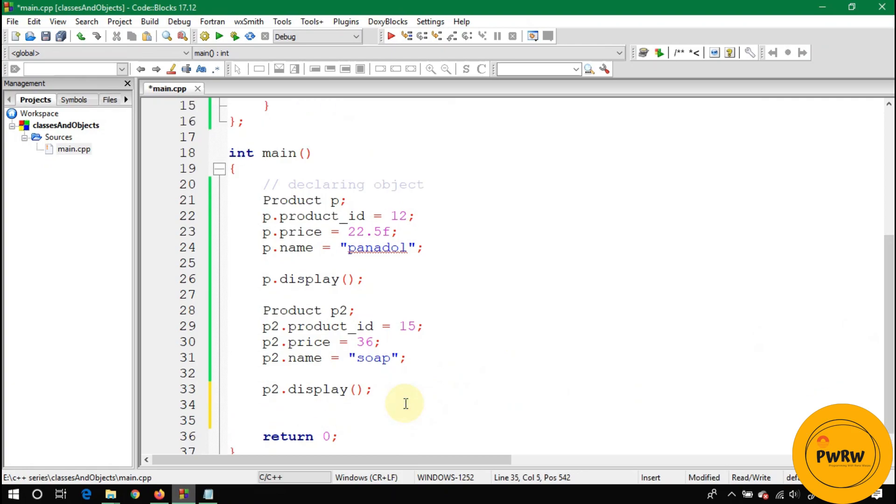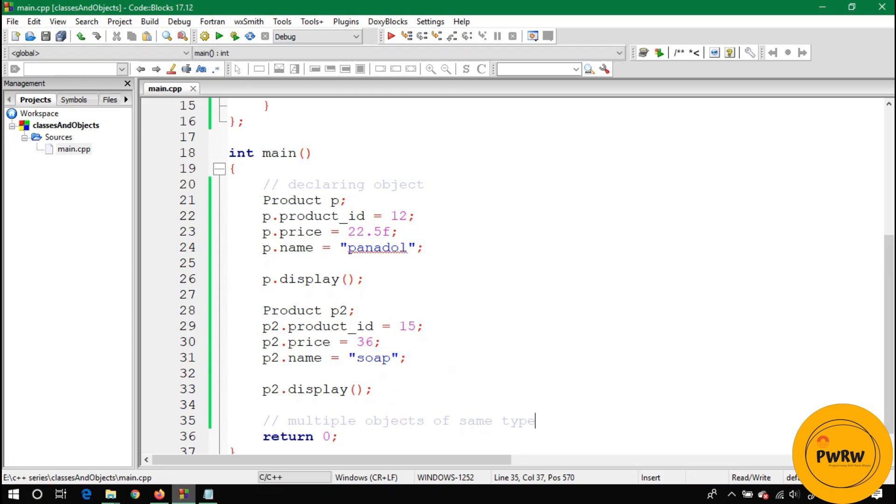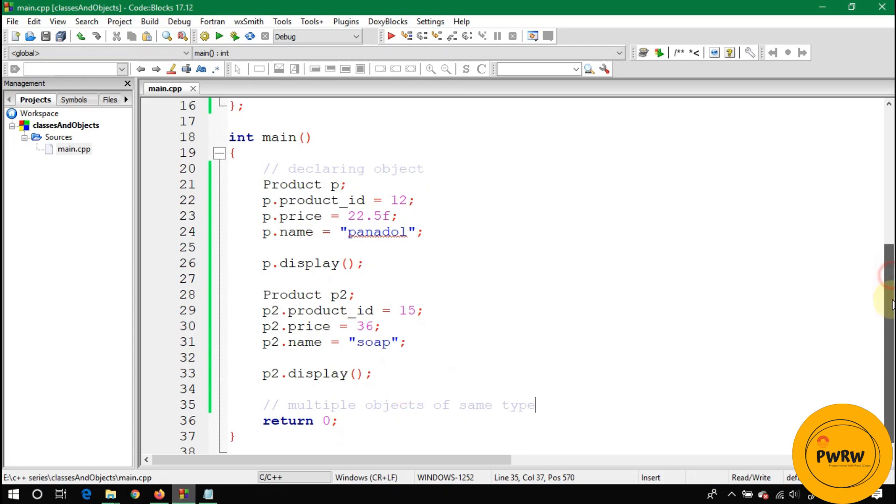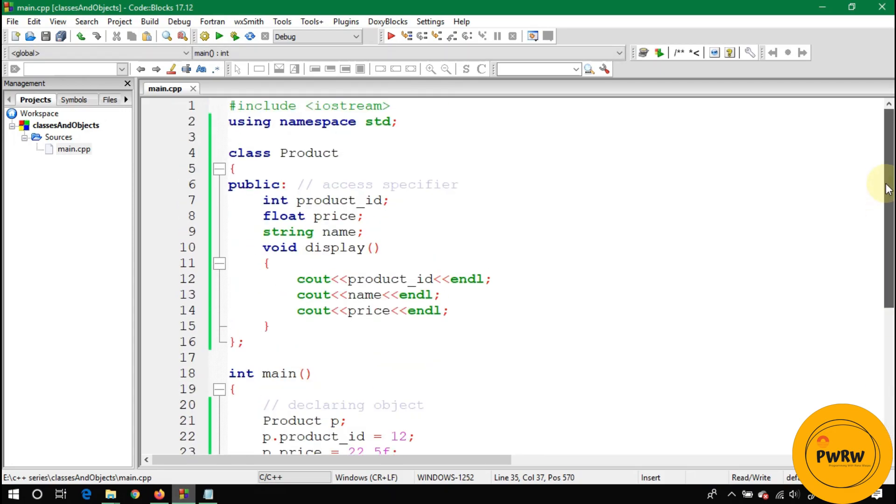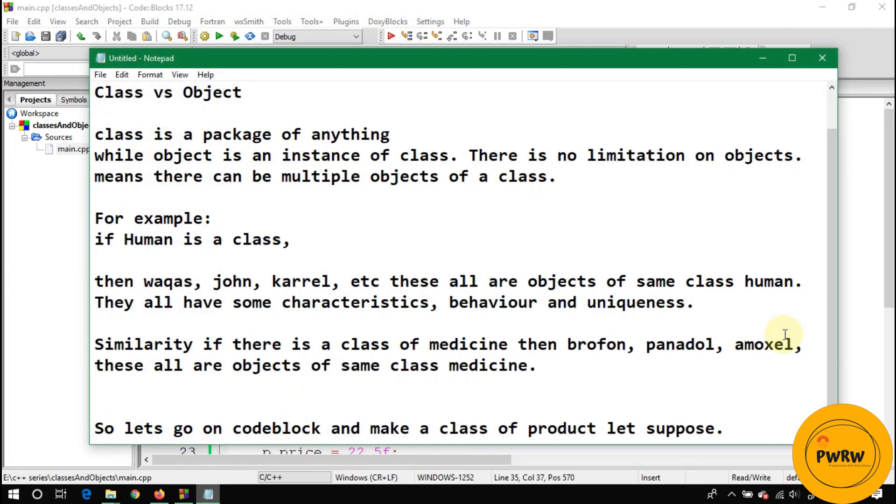There is no limitation on number of objects, so you can make unlimited objects. On the declaration of each product there will be a separate memory of three variables.